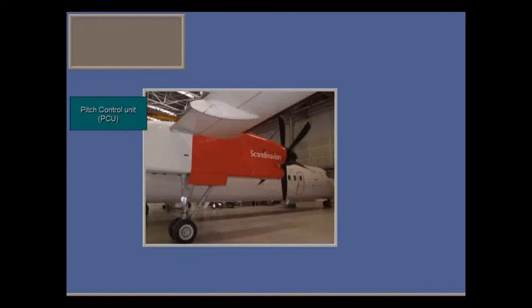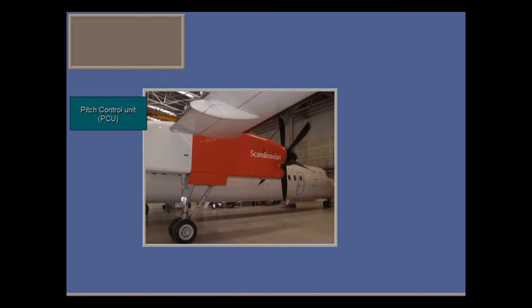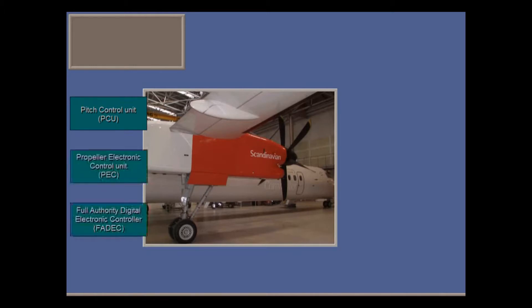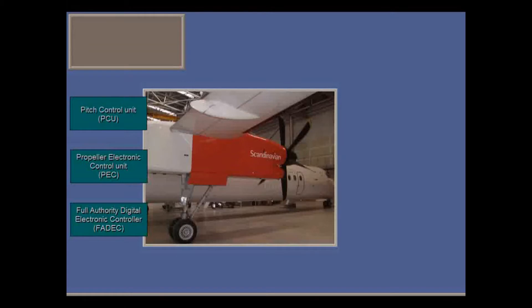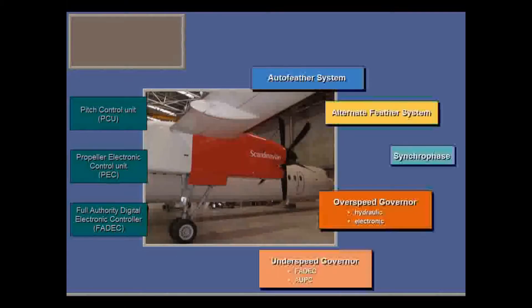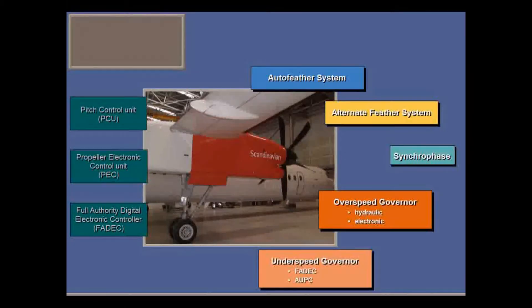In this lesson, we'll look at how propeller angle is controlled by oil pressure in the pitch control unit. We'll also look at how the PCU is controlled by the PEC and FADEC, and take a closer look at the subsystems of the propeller.